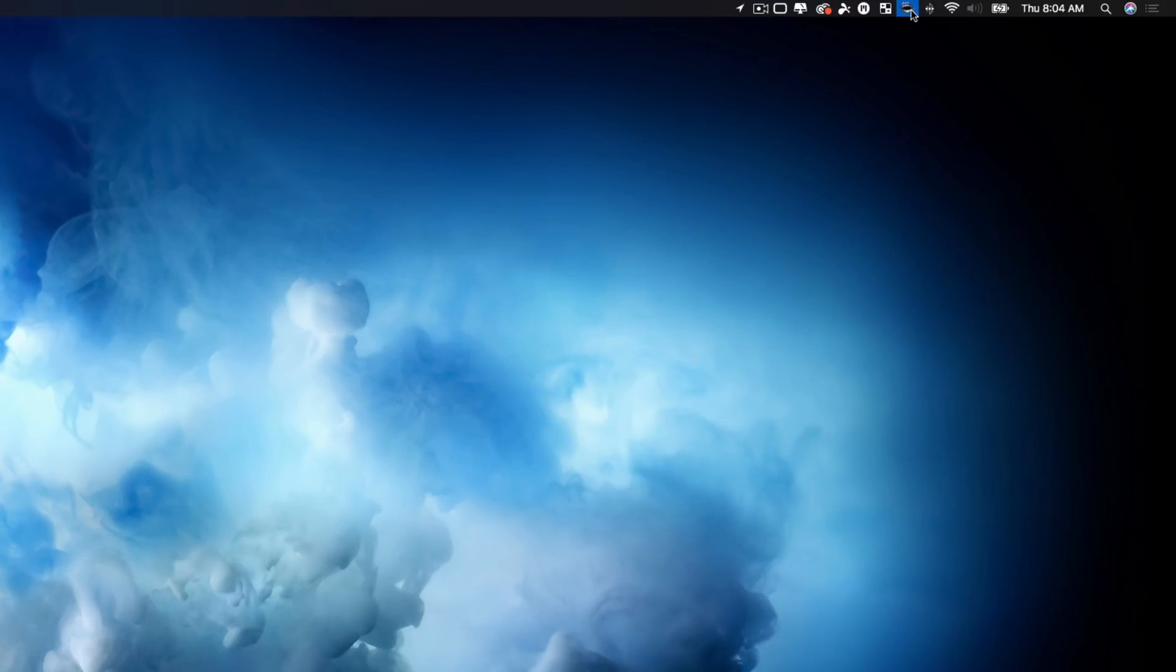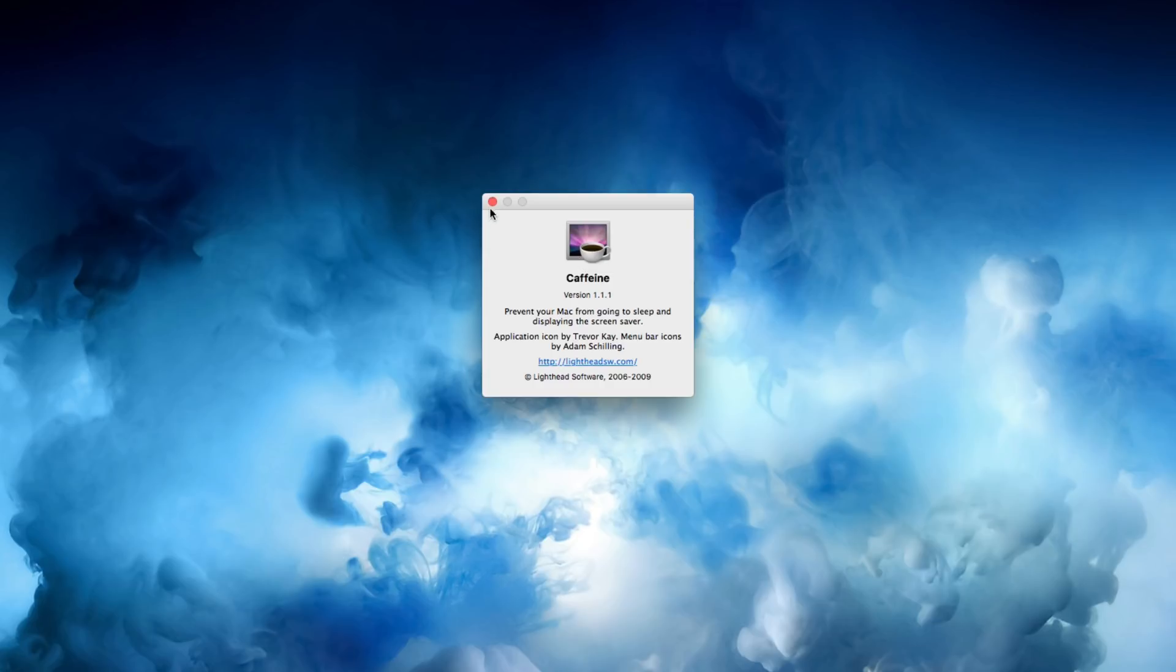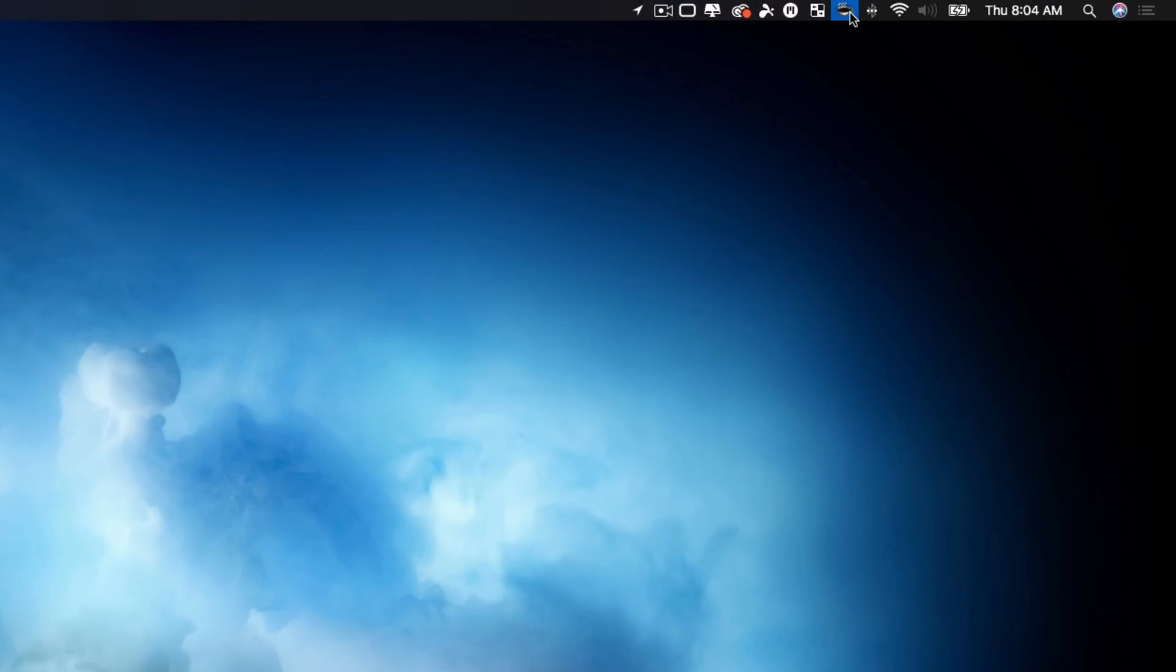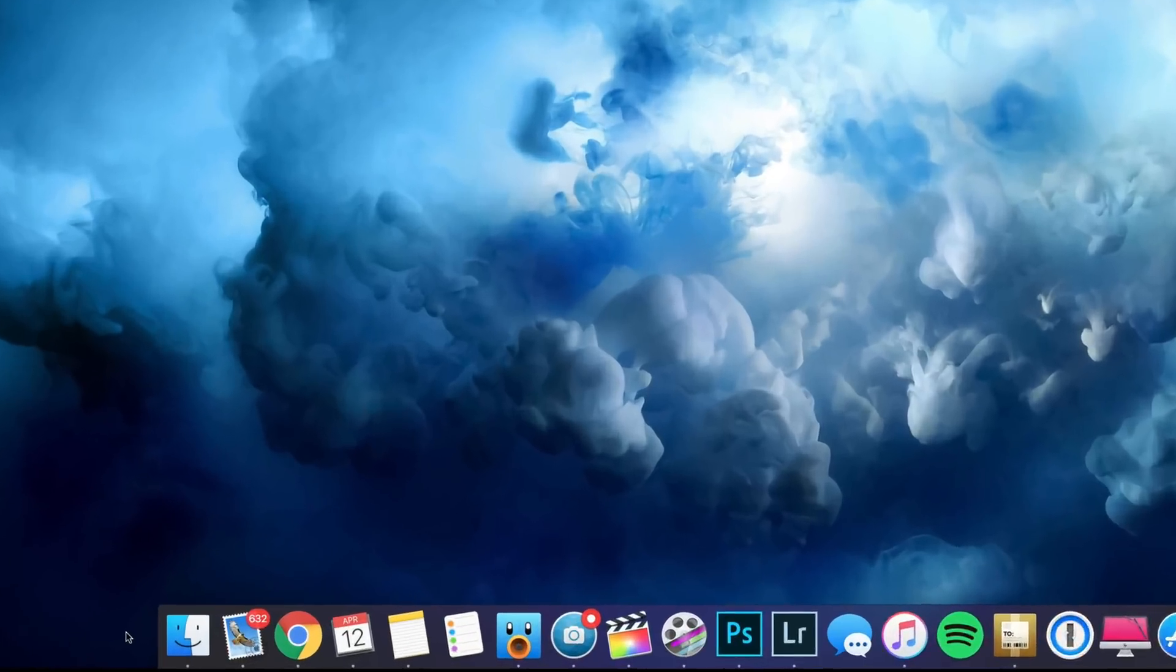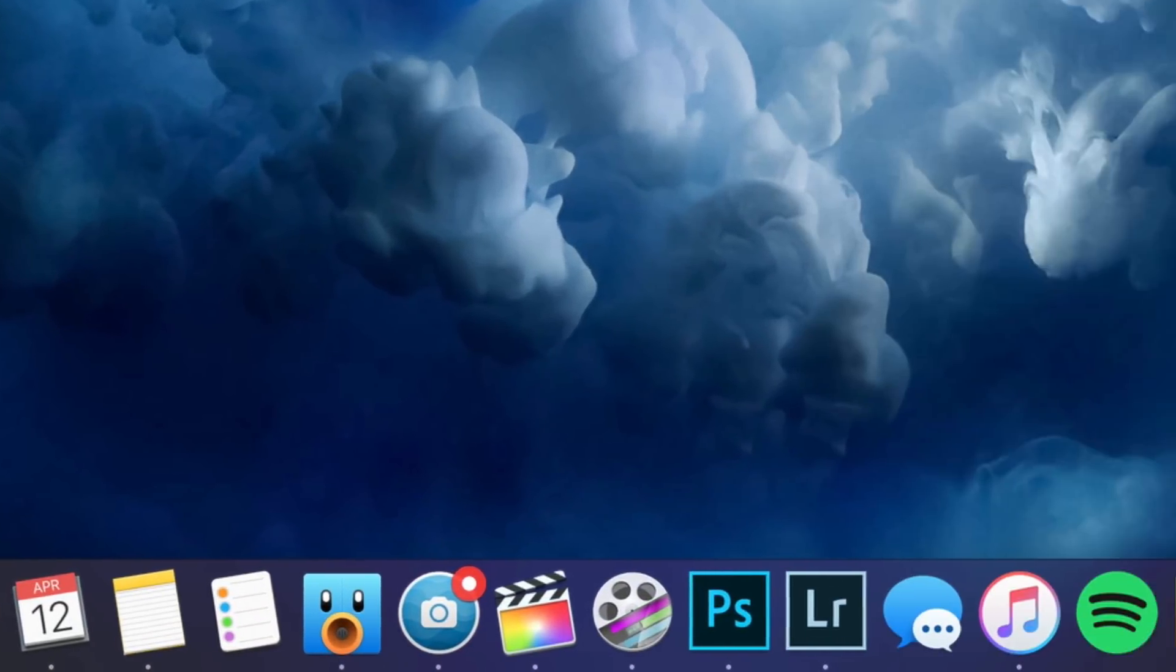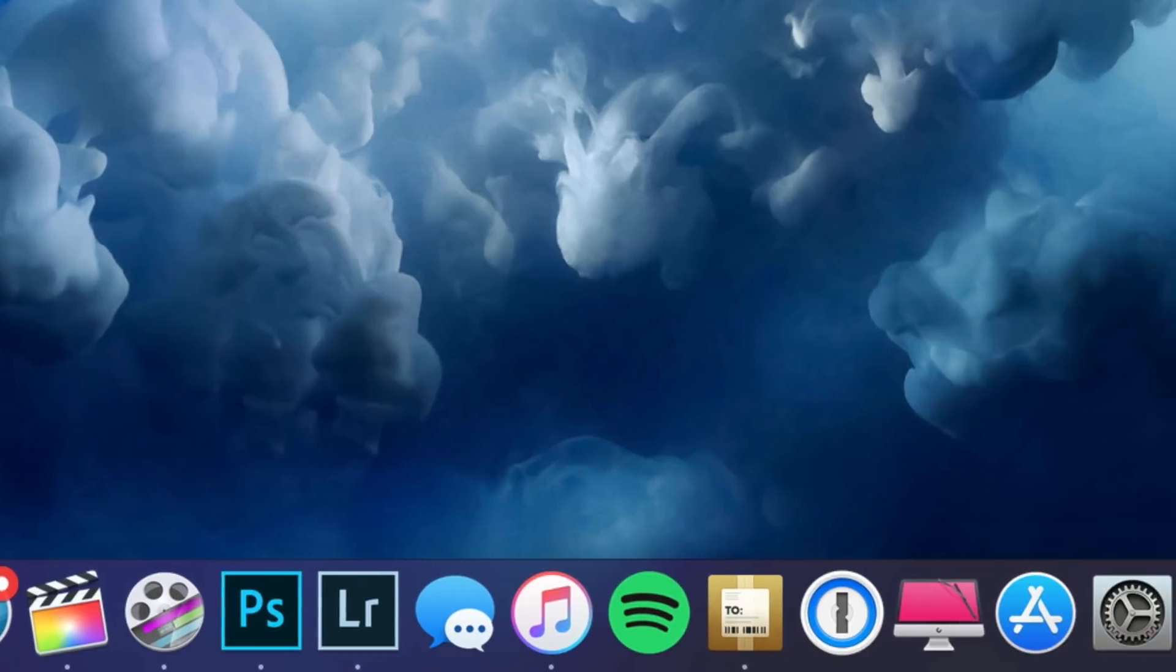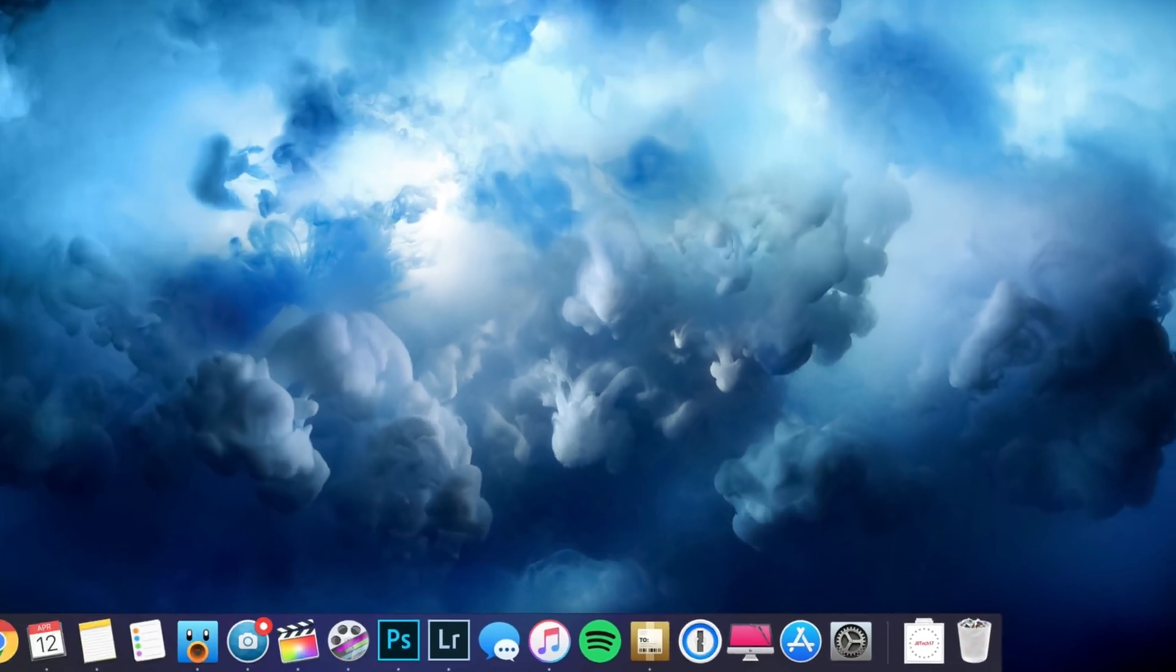Now next is a little coffee cup here called Caffeine. And what this does, it simply allows me to prevent my Mac from going to sleep and displaying the screensaver. So if I'm ever working on something that I want to avoid the screen going to sleep, this is something that's very helpful. Now going down to my dock, here is all the apps that I pretty much use. I normally don't have it this cluttered, but just for the video's sake, I want to just have them all here.